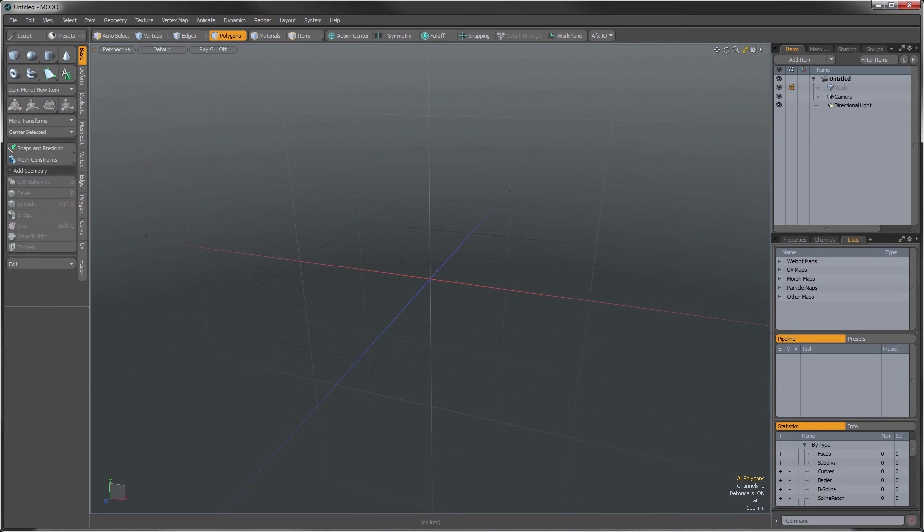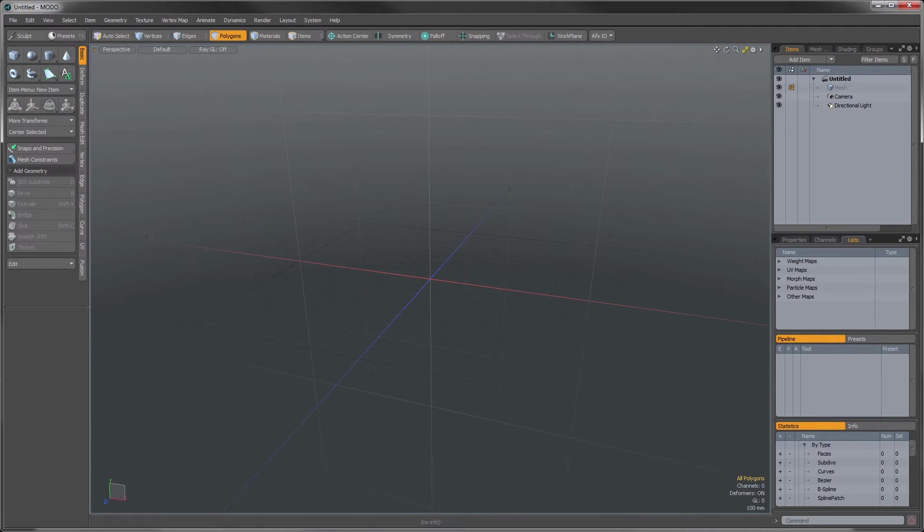Hey there, this is James Darknell from the Foundry with the Moto 10 Series Quick Clip. In this video I'm going to be showing you a little enhancement we've added to the work plane.